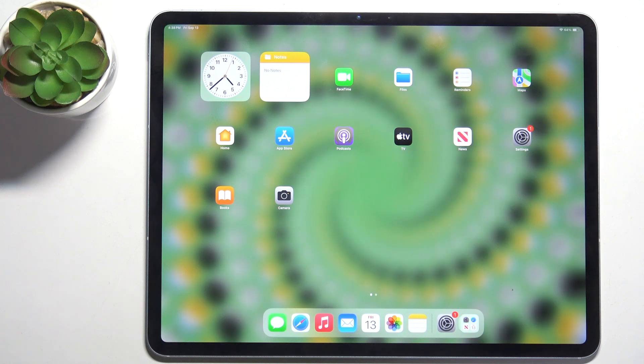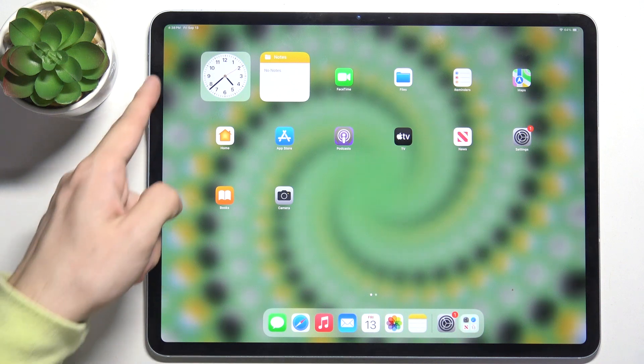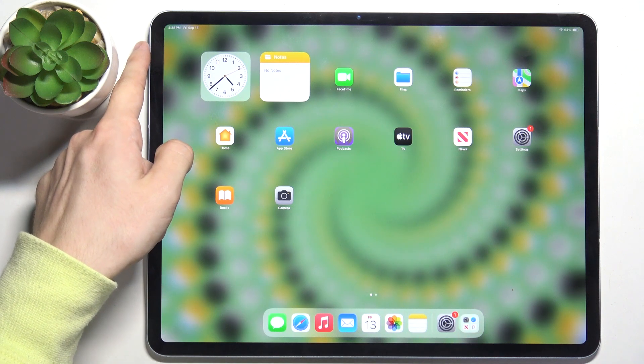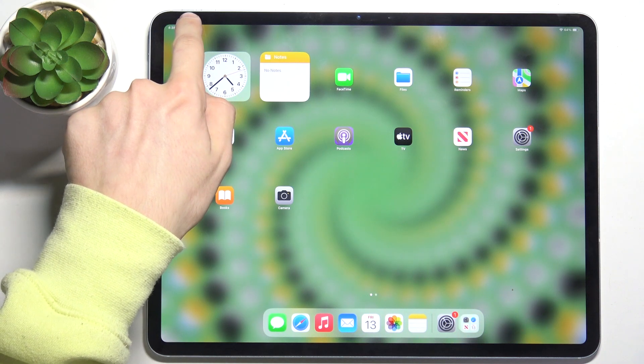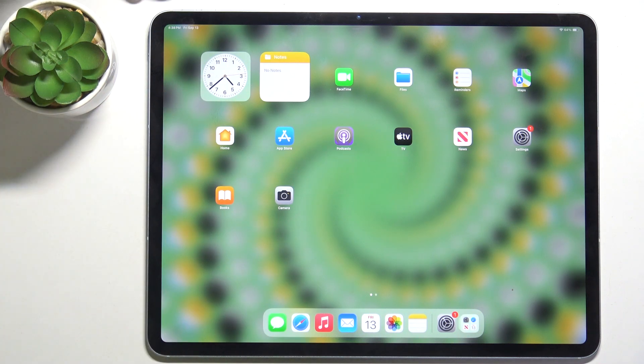To crop a screenshot, first you'll need to take the screenshot. To take it, you need to click on two buttons at once, power and volume up button, this one.